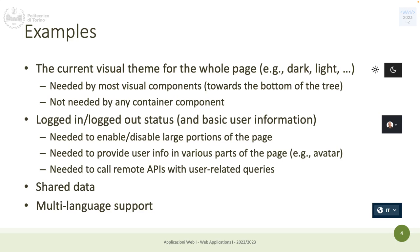Similarly, you can use context for basic user information — logged in or not logged in. Not all components need this, but most probably do. This is another example where many components need information and you don't want to pass it through props multiple times. Also, when the majority of components need the same data, context makes sense.